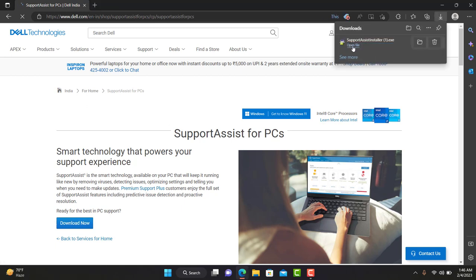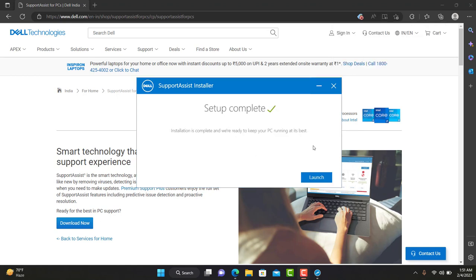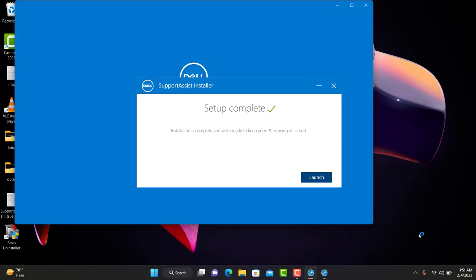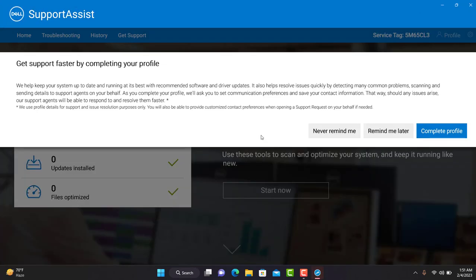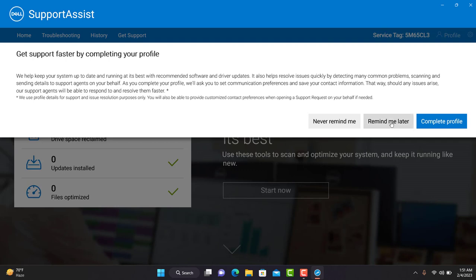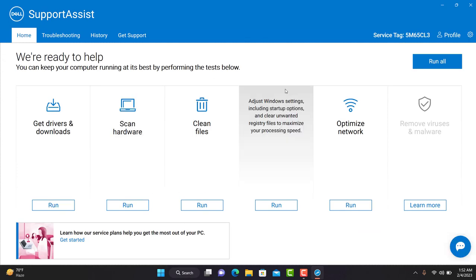Click Open, click Yes, and wait a few seconds for it to download and install. Installation has been completed. You can click Launch, or close the page and then click Launch, and Support Assist will open on your screen. You can see it's a brand new fresh Support Assist, even asking to complete your profile.